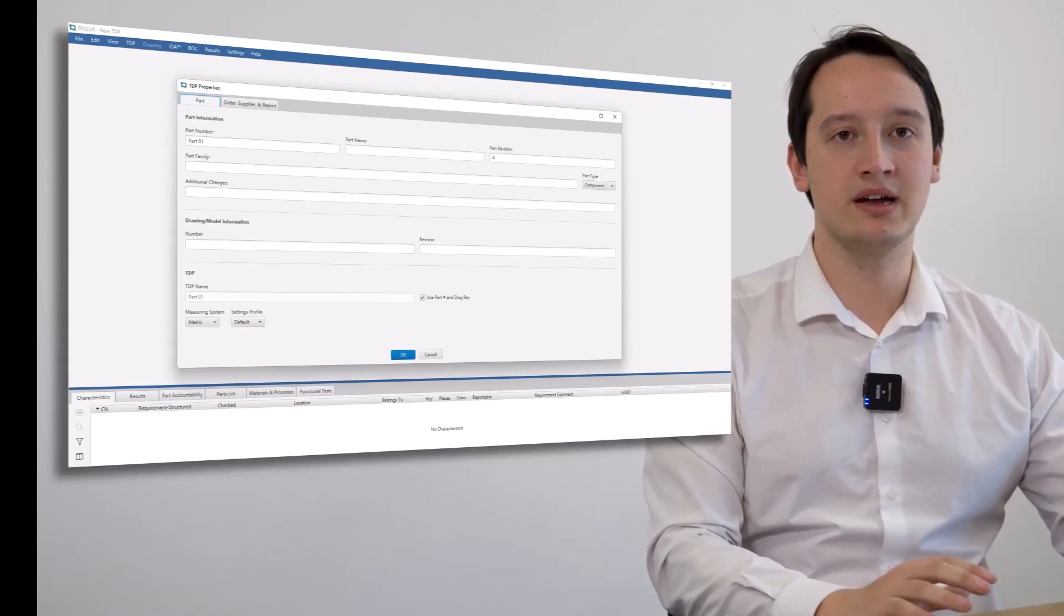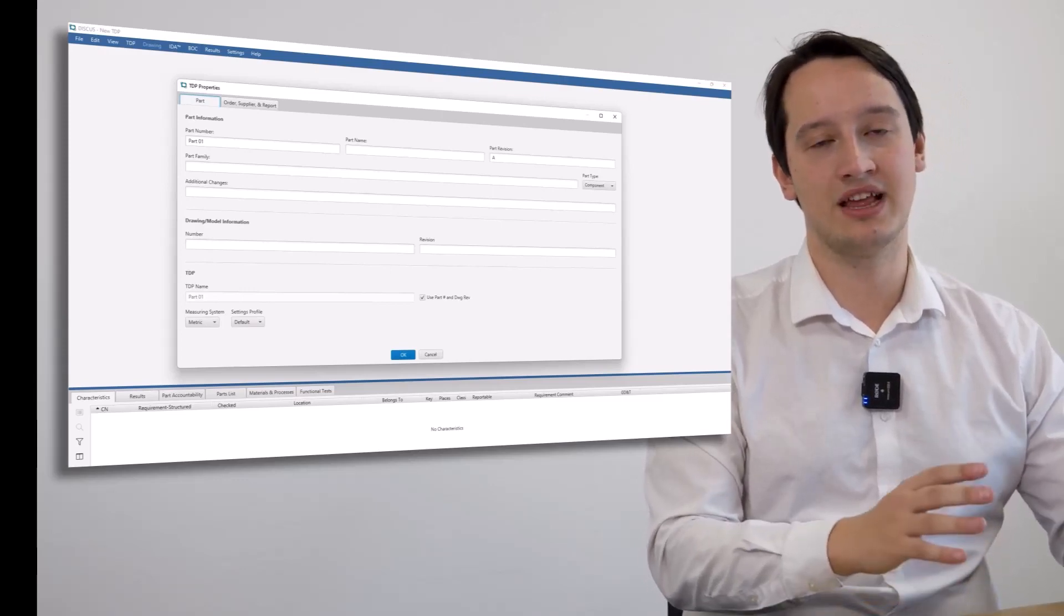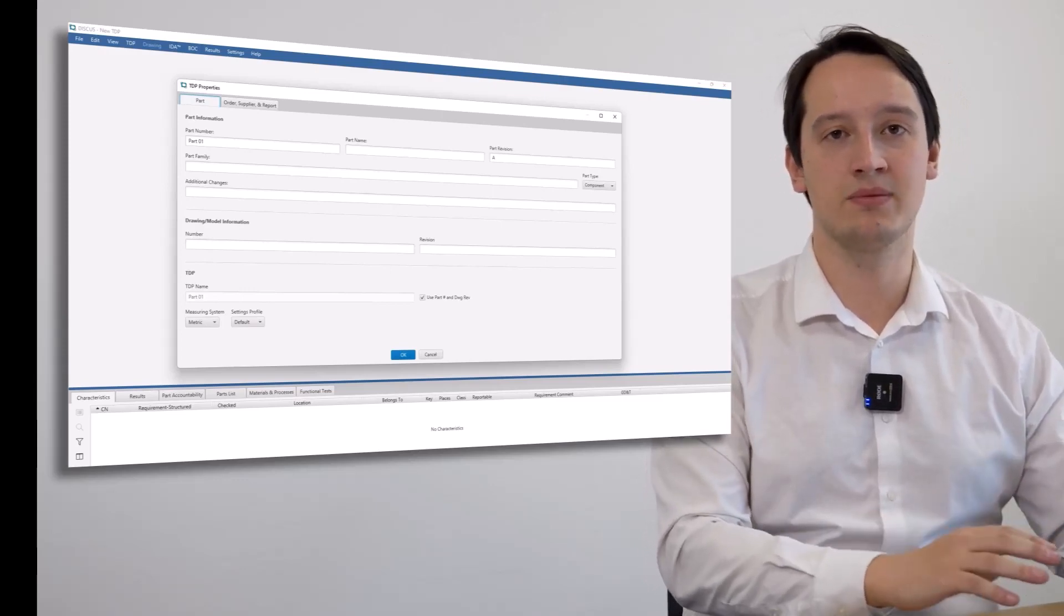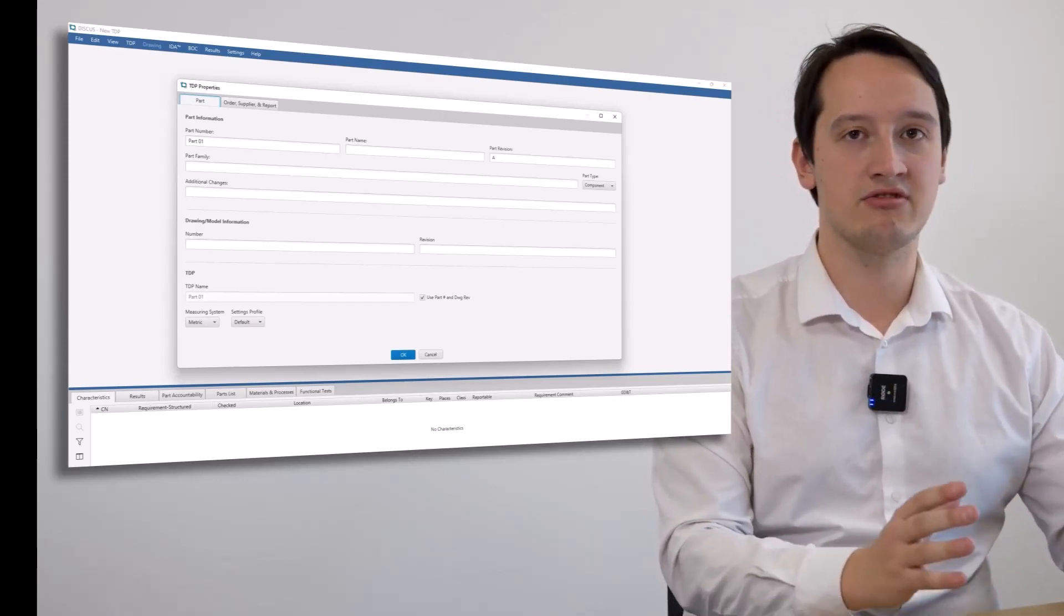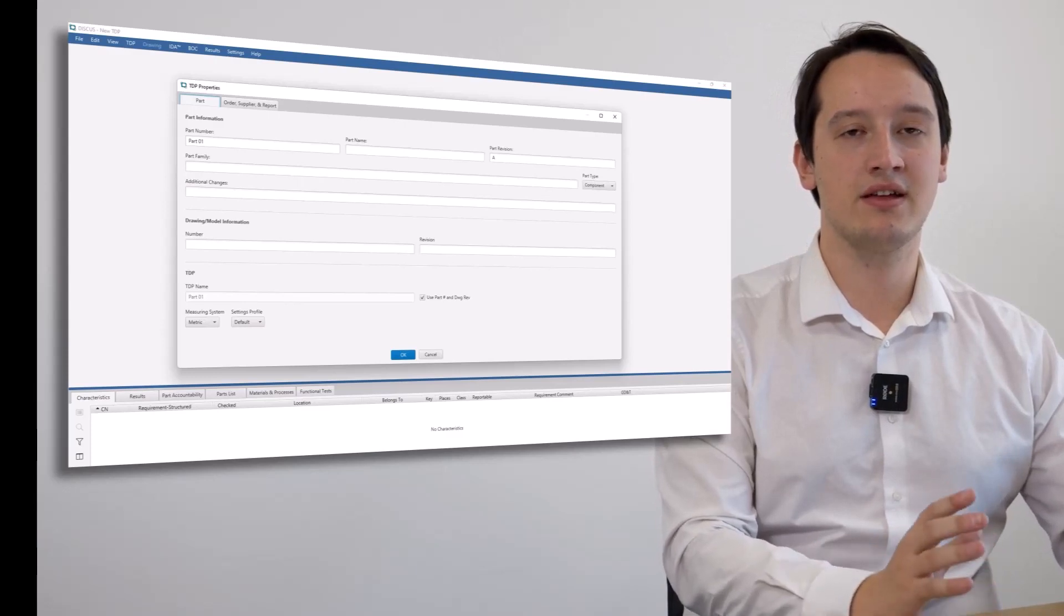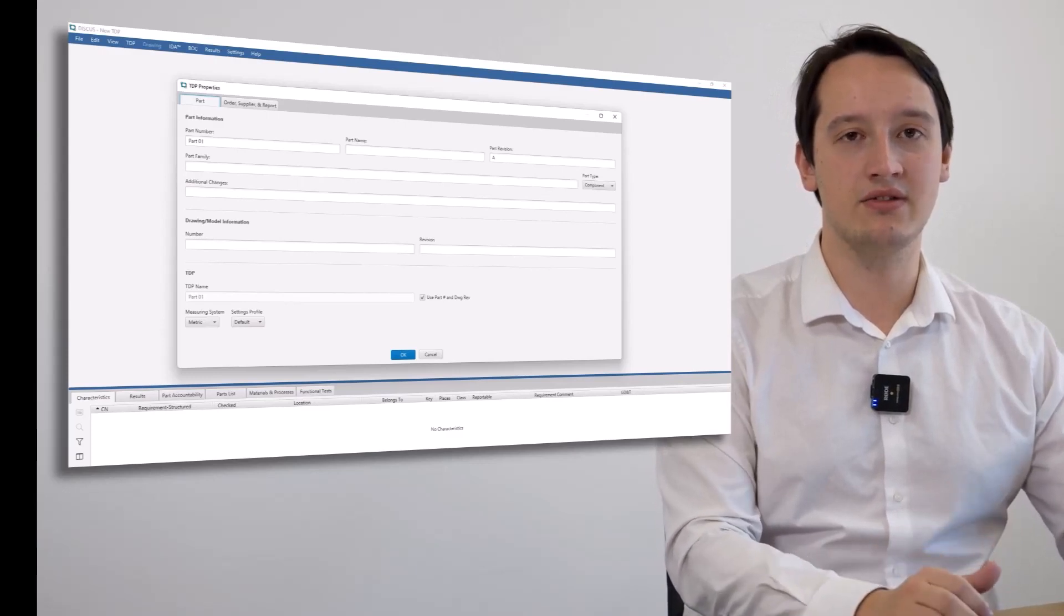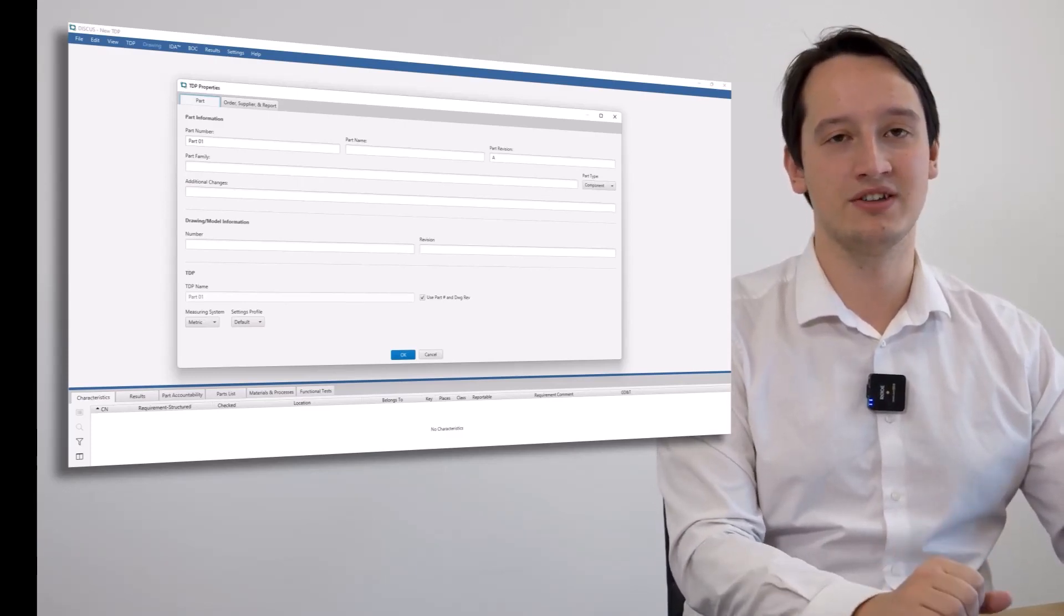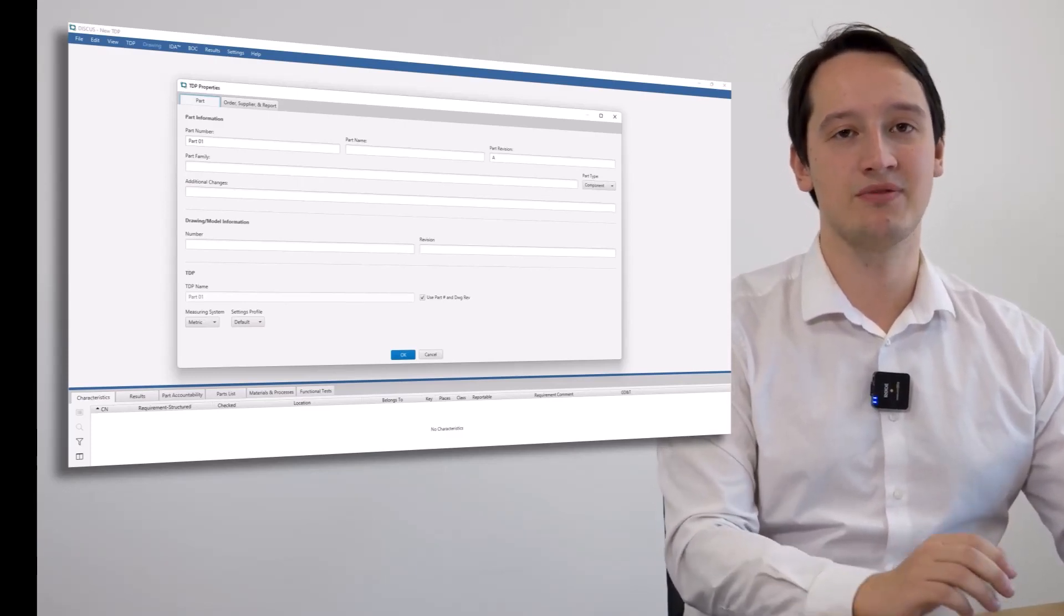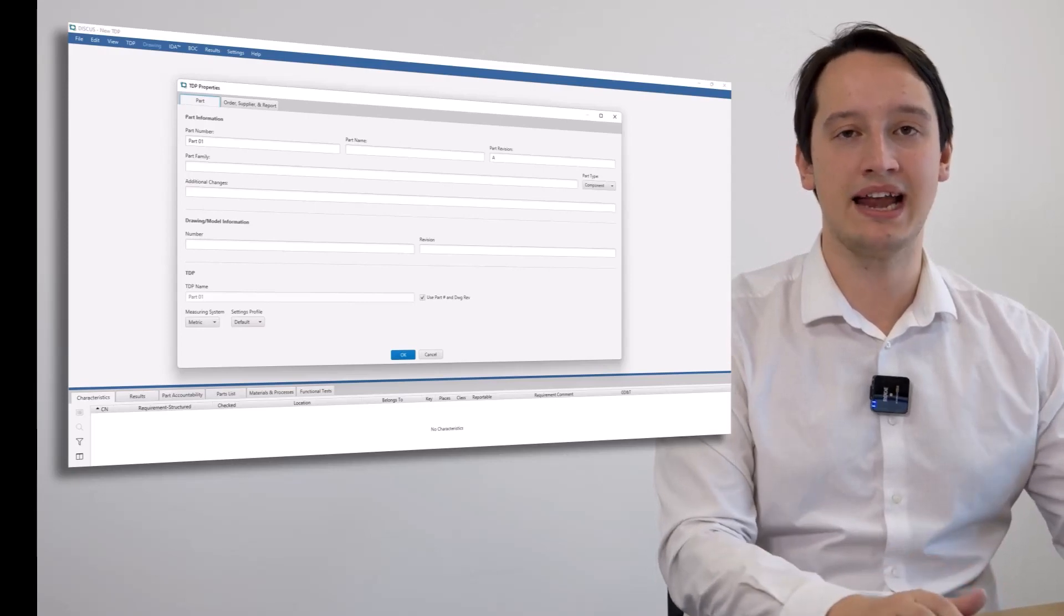With automatic ballooning and part package assembly with documents and specifications, you can create an easy-to-use format to stop your operators from spending hours manually ballooning drawings.